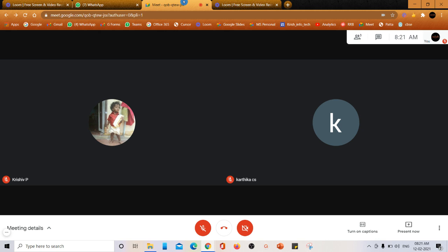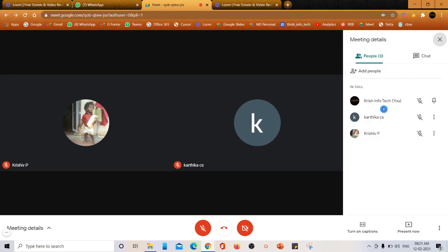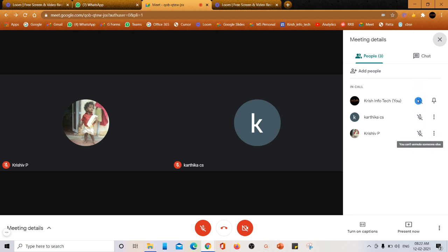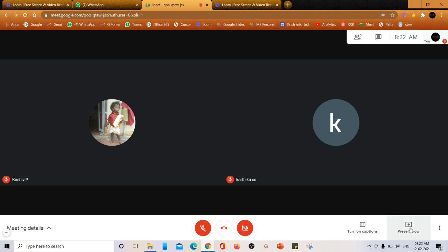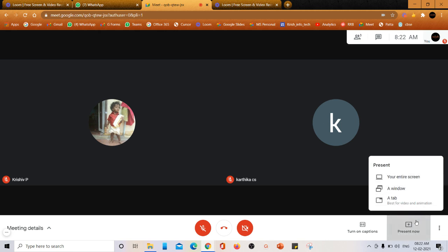Now we are in the meet and two more people are here. You can check - this is myself and two more people are here. All of us have the mute and unmute button, the microphone option. Now I'm going to present my screen.